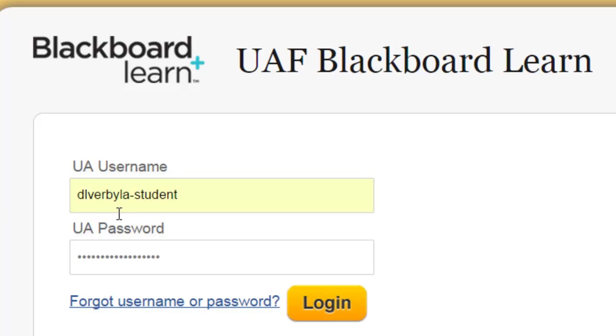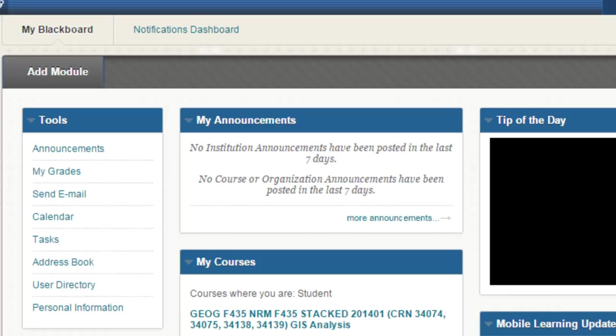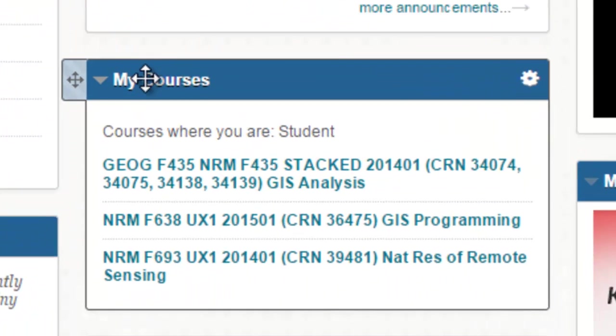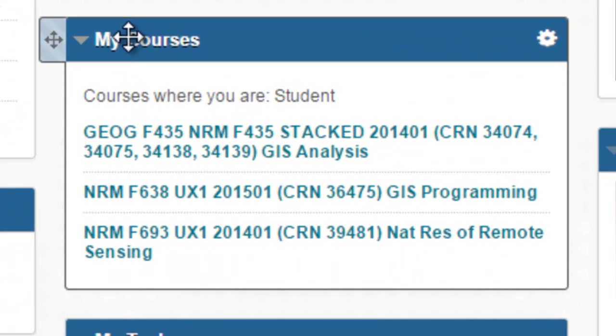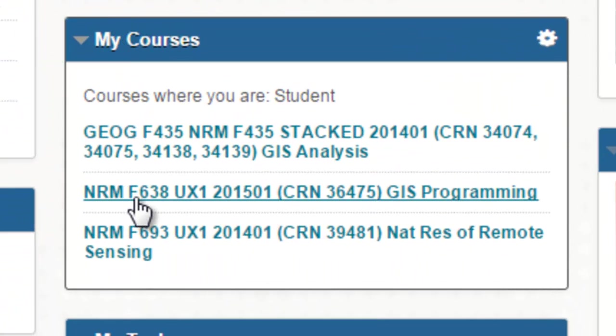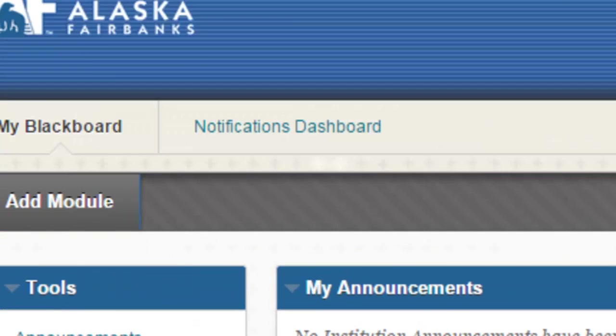Okay, so I'm going to log in using my student account, and then once you're logged in, you'll see my courses, and what you want to do is go to NRM 638, GIS Programming, and click on that link.